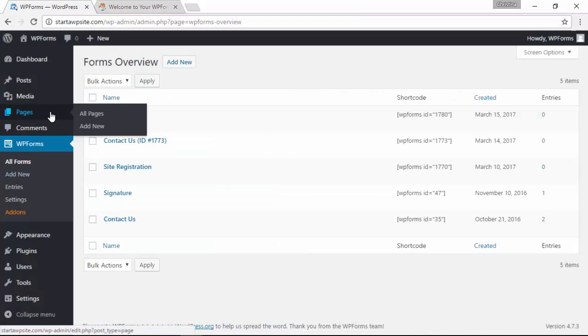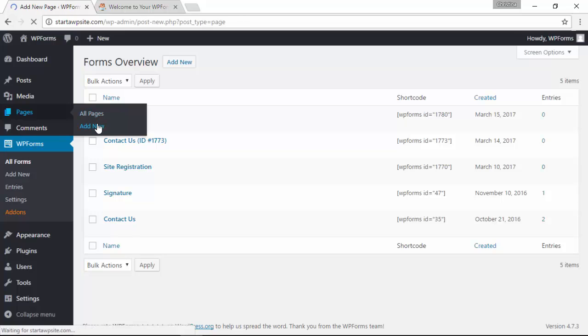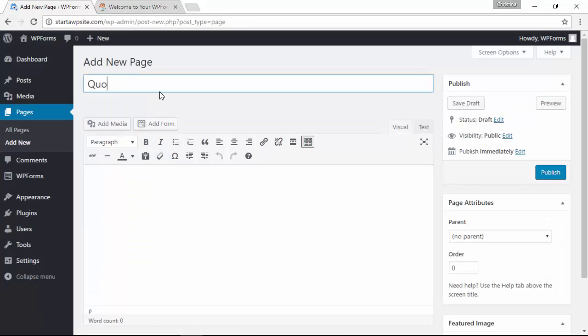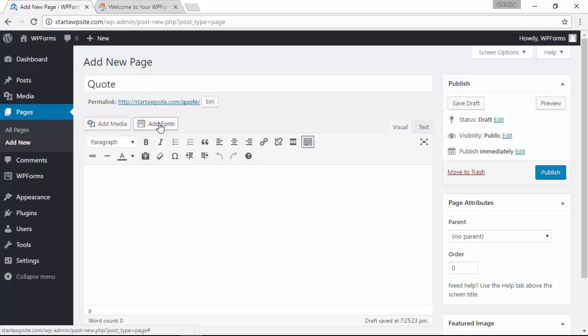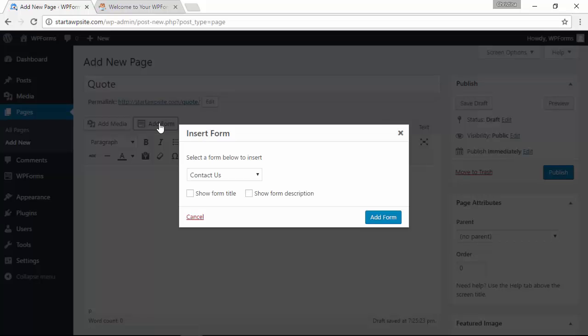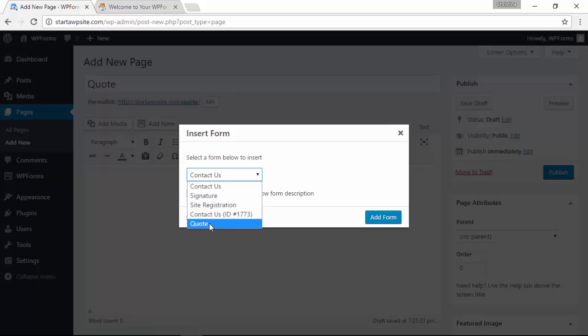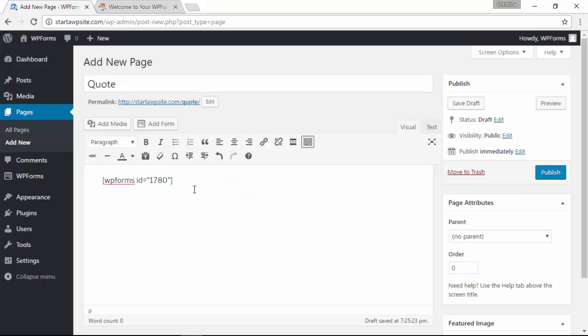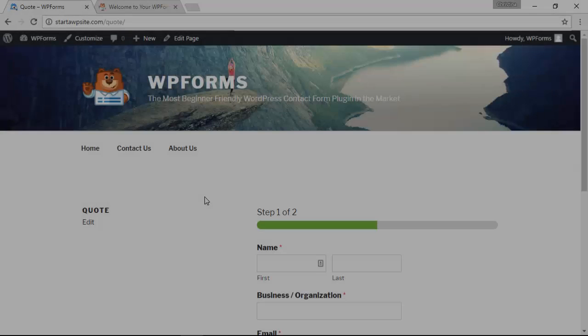So I'm going to create a new page, give it a title, under add form button do the drop-down and pick the form that I just created. This is the shortcode that will be used. I'm going to click publish and now we can see what it looks like.